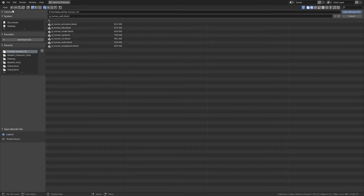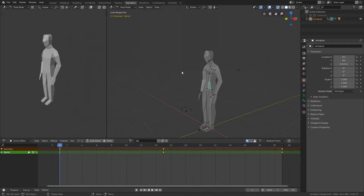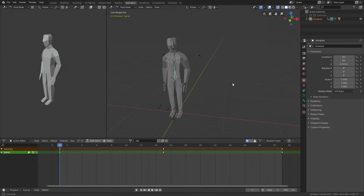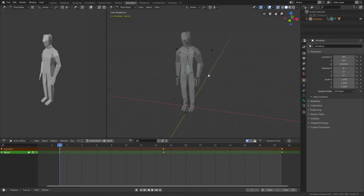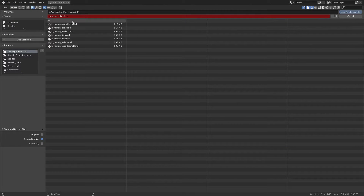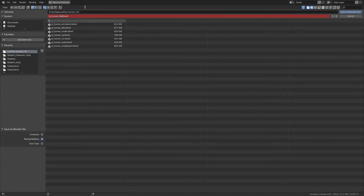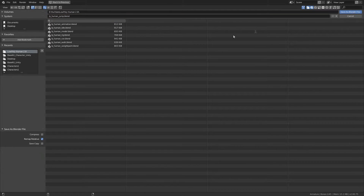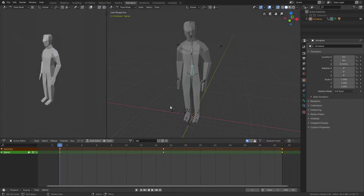I'll just go File, Open and open up my idle animation because it's easiest to make other animations from this. As always I just want to go File, Save As and save this as lowpolyhuman jump. Once I save that I will rename it here to jump.